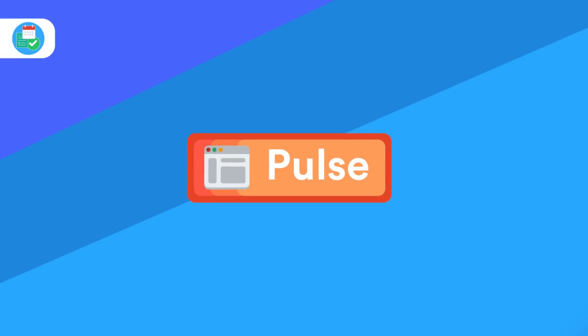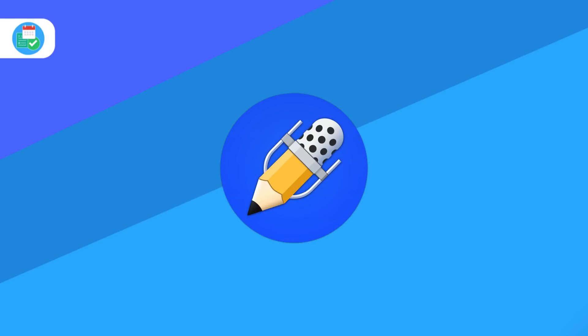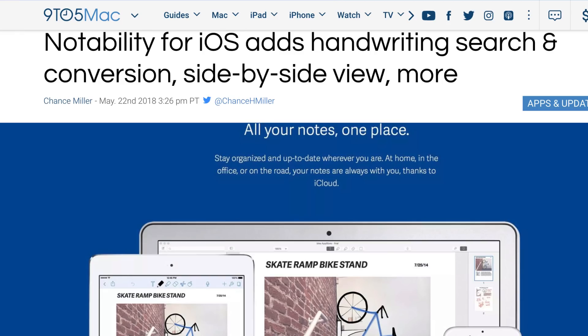Notability for iOS is adding handwriting search and conversion and side-by-side view, as well as a host more features. The aim of the update is to really get you using the application in a more interactive fashion and using it for note-taking. It's pretty cool, especially with the rise of the Apple Pencil. This is a nice new update and that's Notability 8.0.